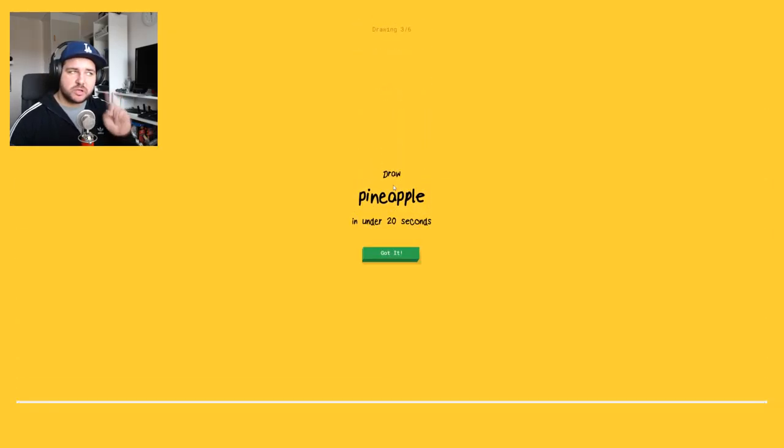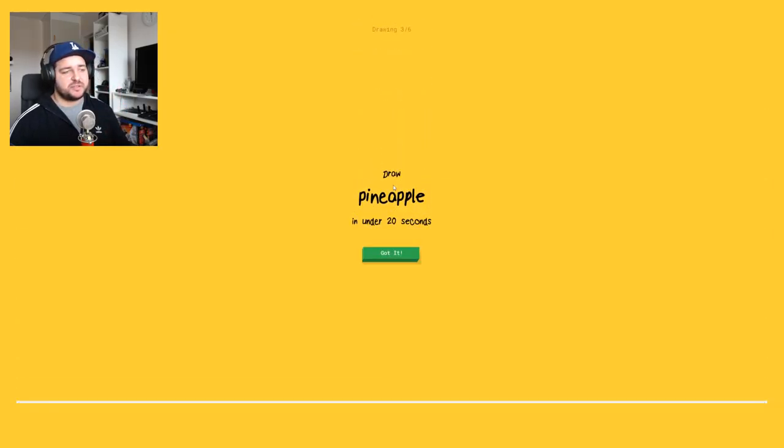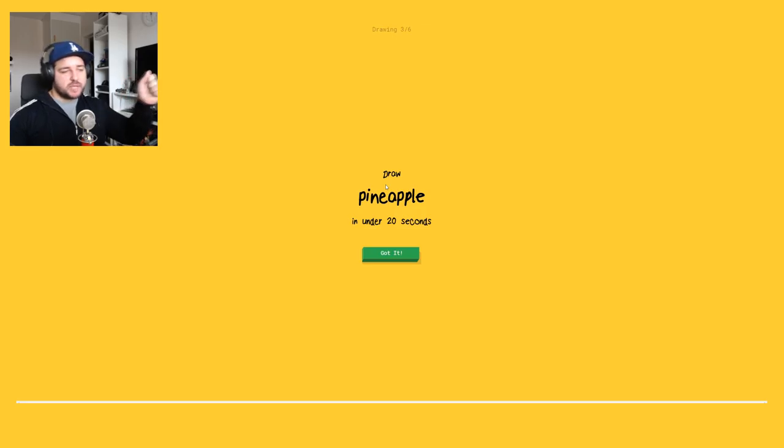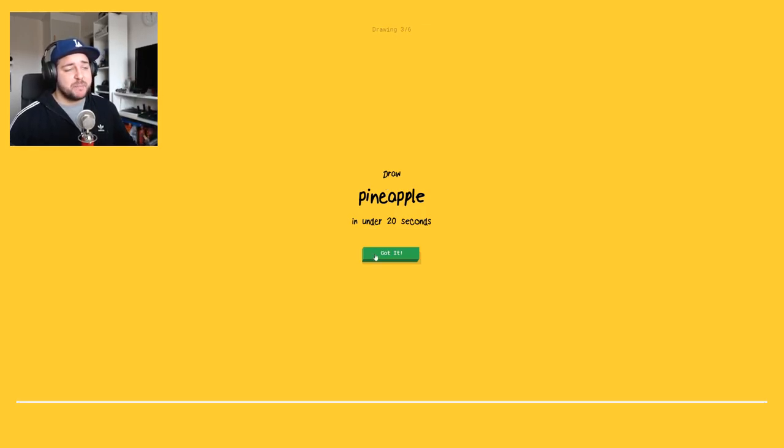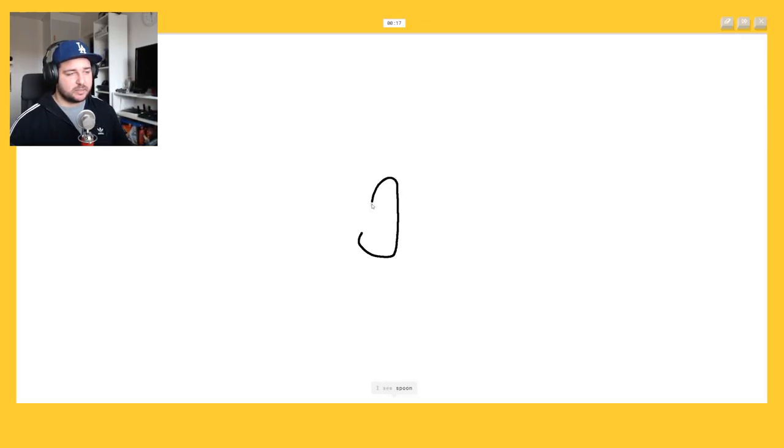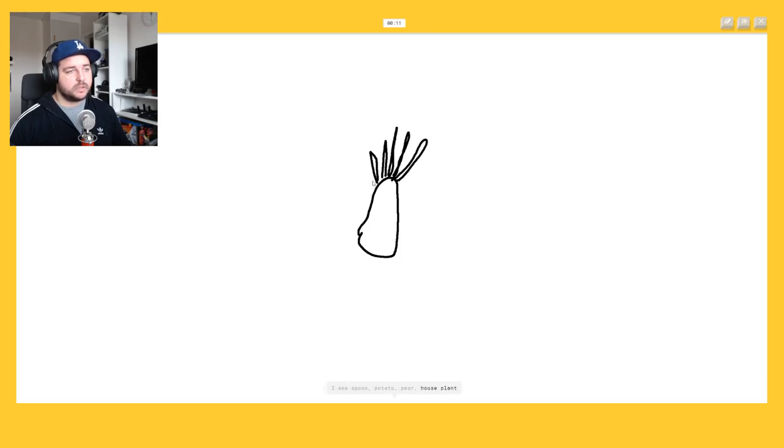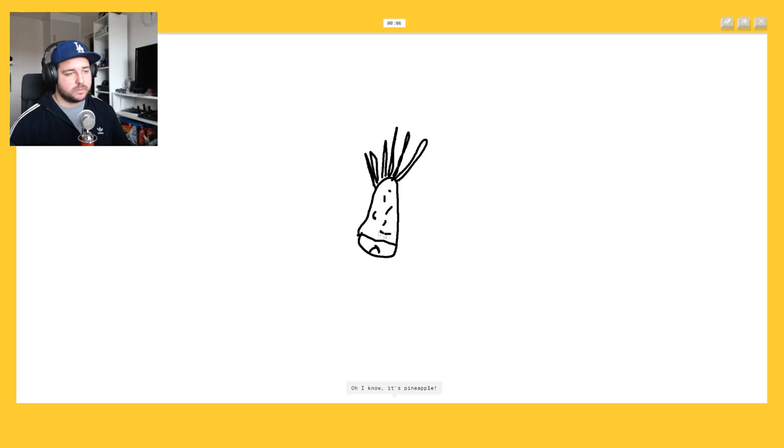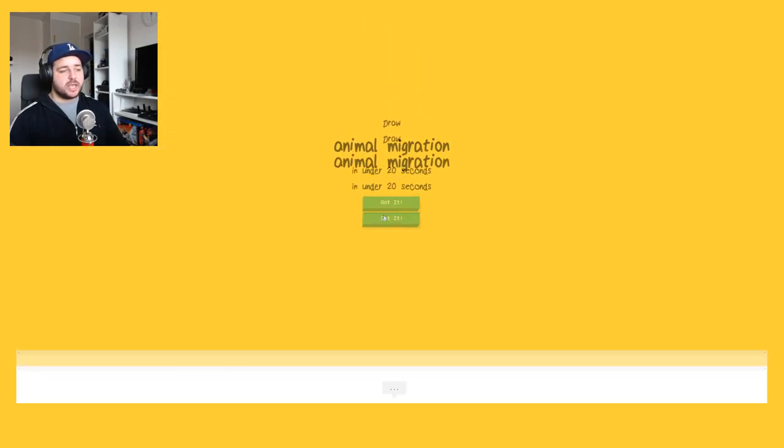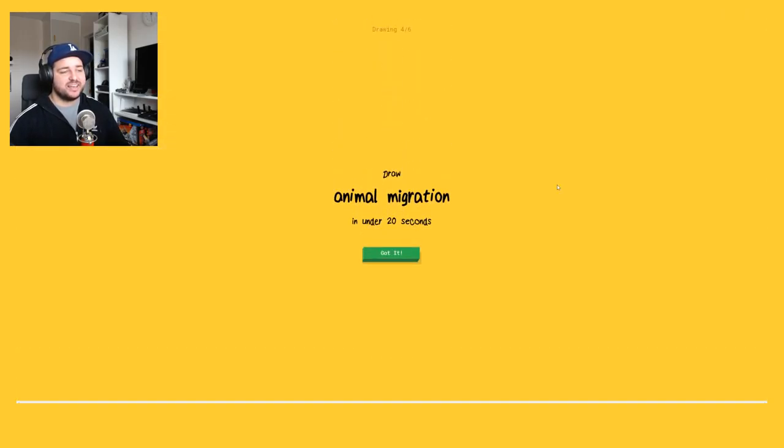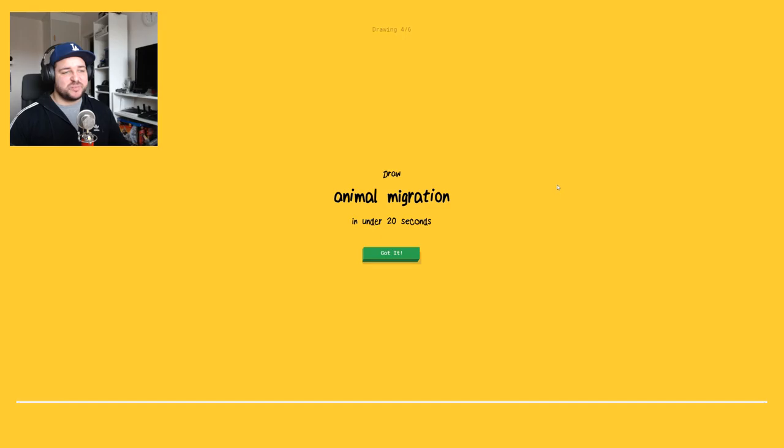My little pineapple, apple pen, apple pen, apple pen, pineapple. I see spoon or potato or pear or house plant, no, or fork. It's a, I see paintbrush, or scissors. Oh I know it's a pineapple, yeah.